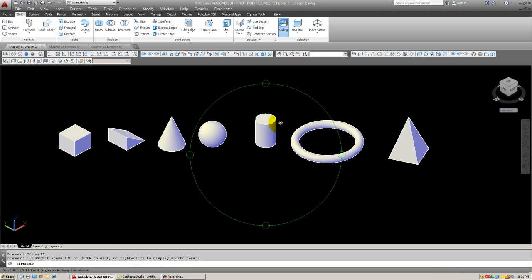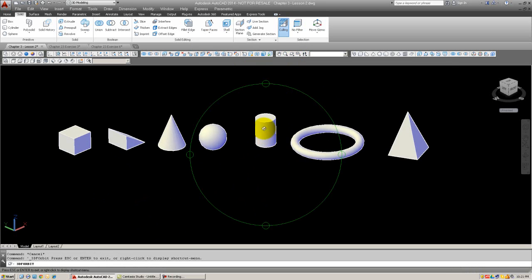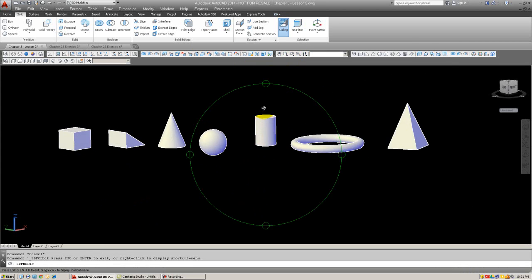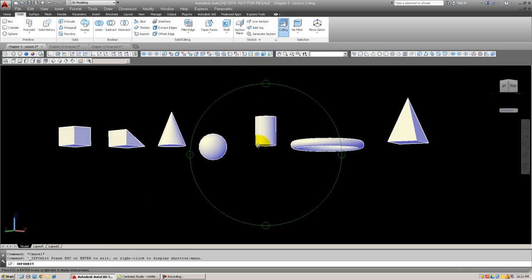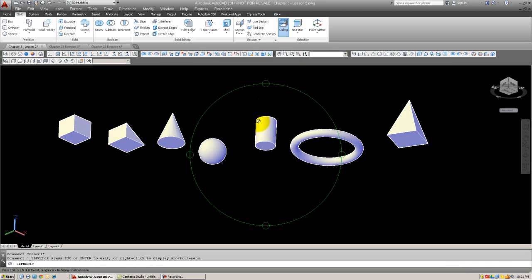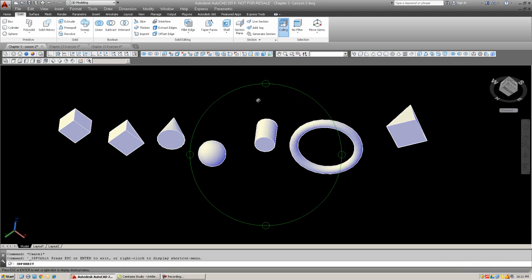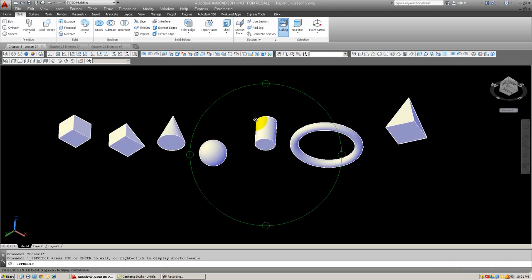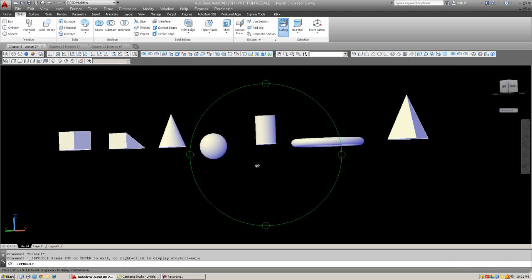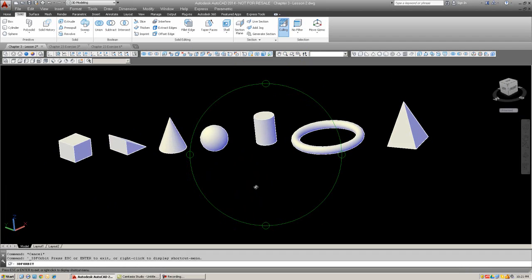And let's just take a look at them using 3D orbit from various different angles. So go ahead and pause the video and try this out on your own.